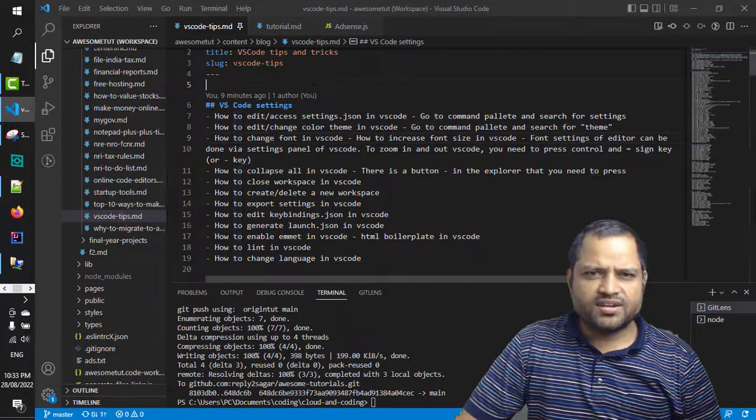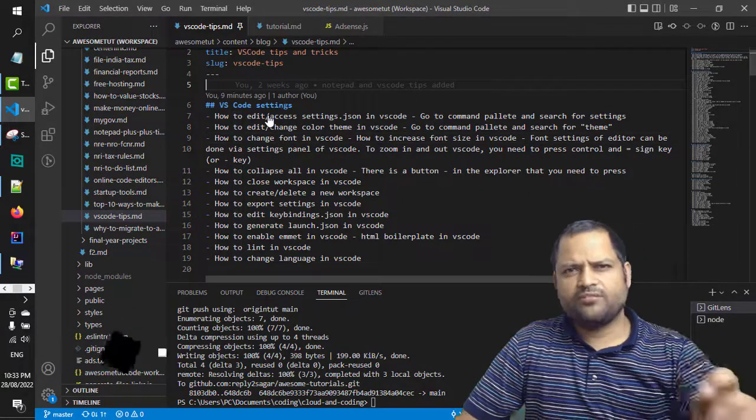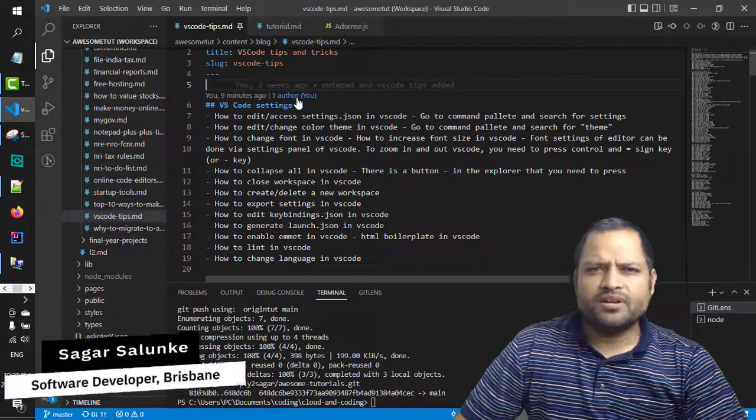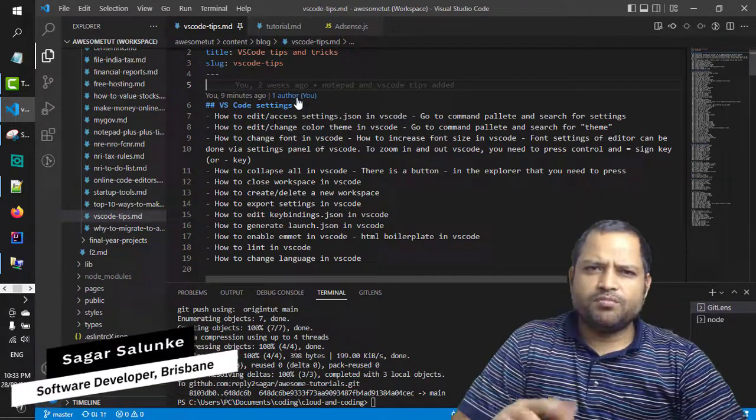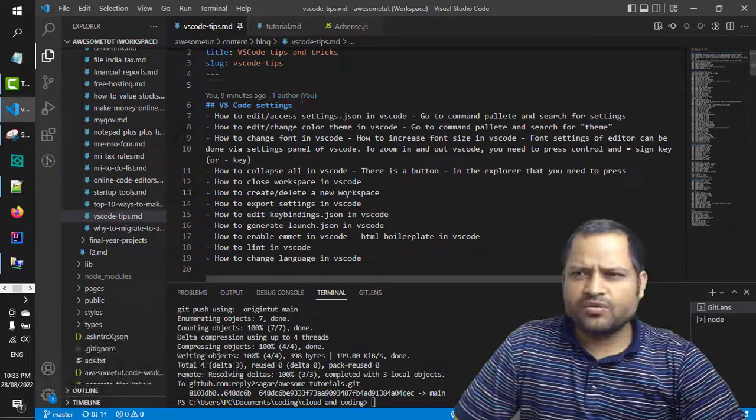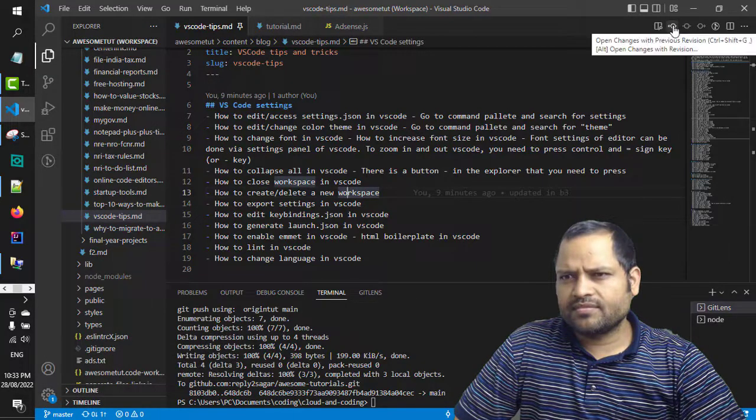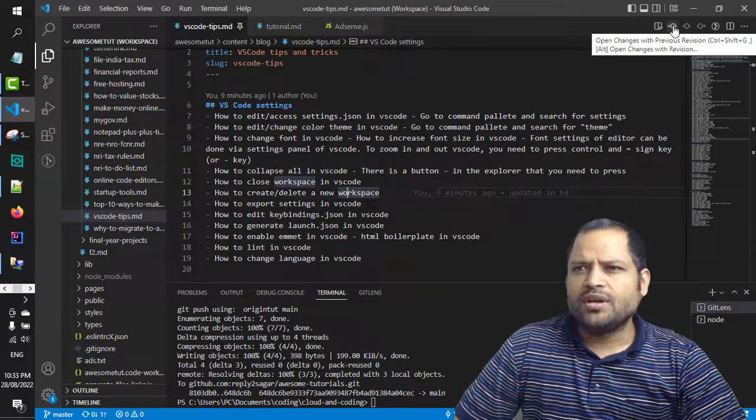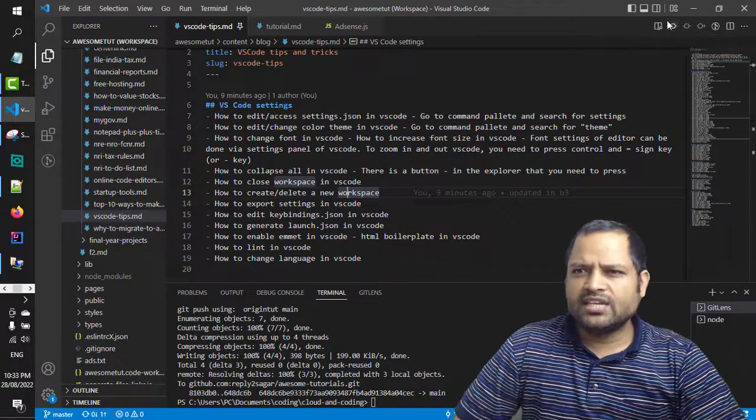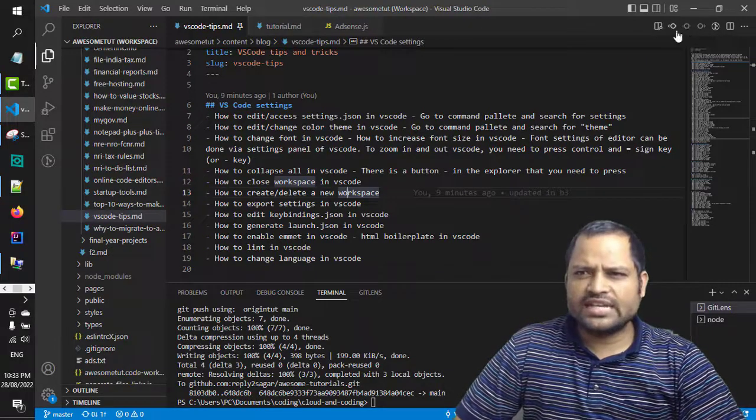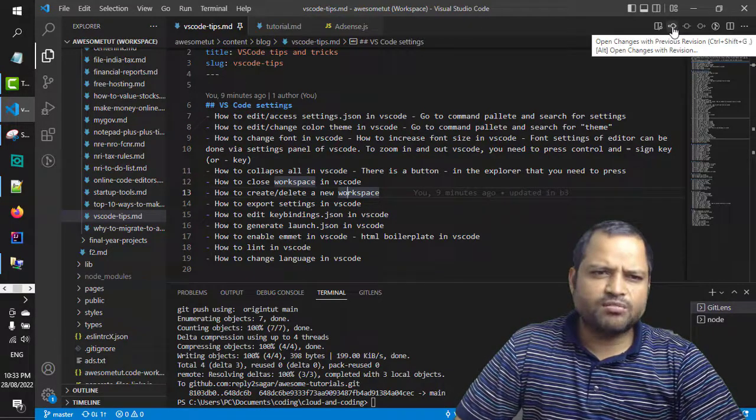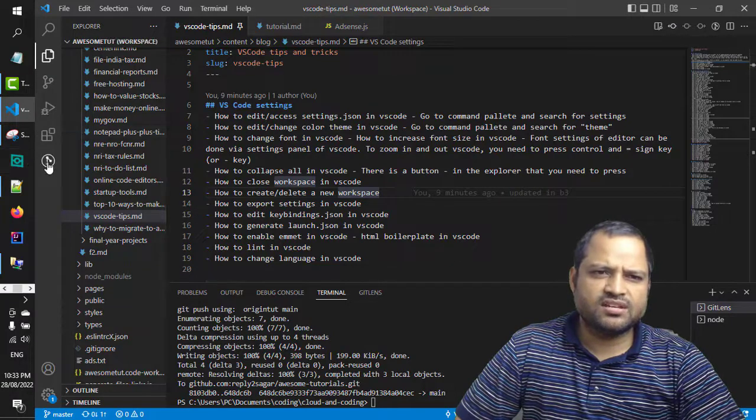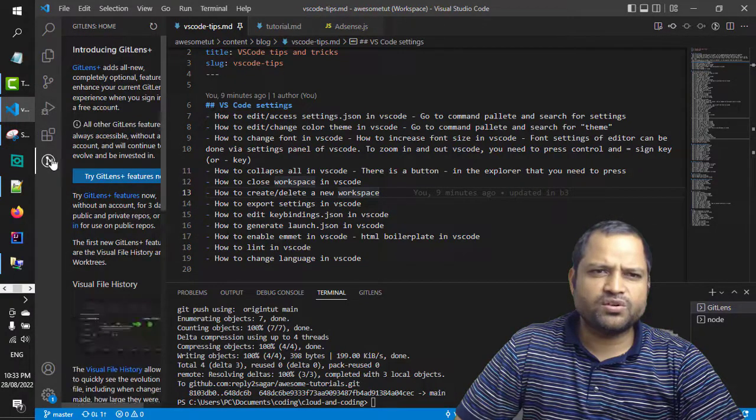Here you can see that I have opened one file. If you want to compare this file with the previous version, you have to click on this button 'open changes with previous version.' But this button you will only see if you have installed one extension, and that extension name is GitLens. So you can see that this is the extension that you need to install.